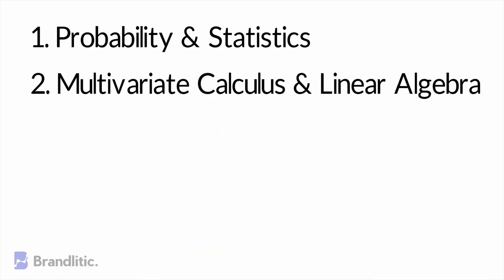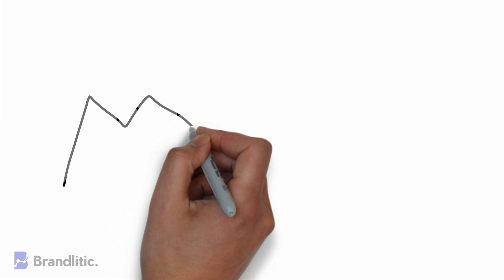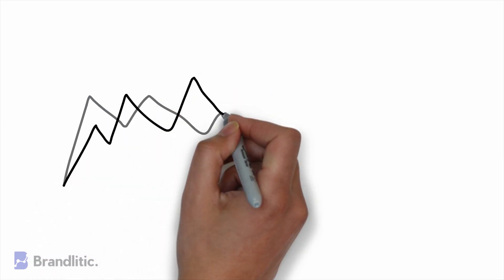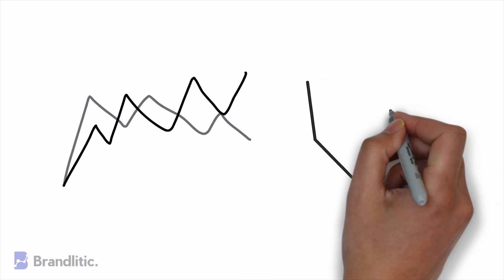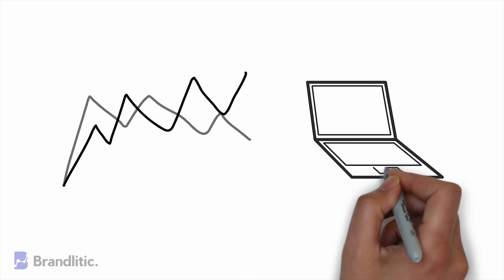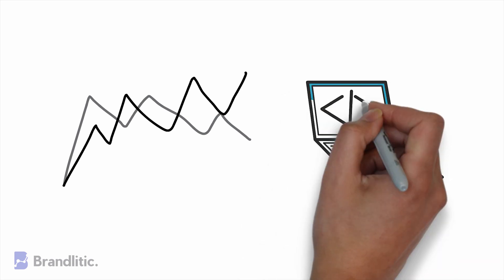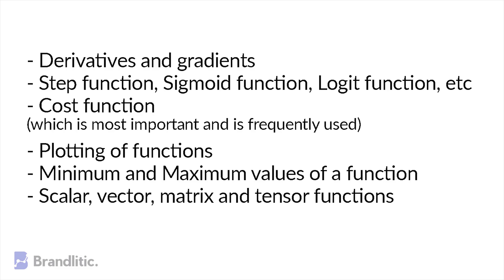2. Multivariate Calculus and Linear Algebra. That's a huge term, right? While most machine learning models are built with several predictors or unknown variables, a knowledge of multivariate calculus is a significant add-on for building a good machine learning model. Also, you should get familiar with some mathematics topics to get a better hold of data science.